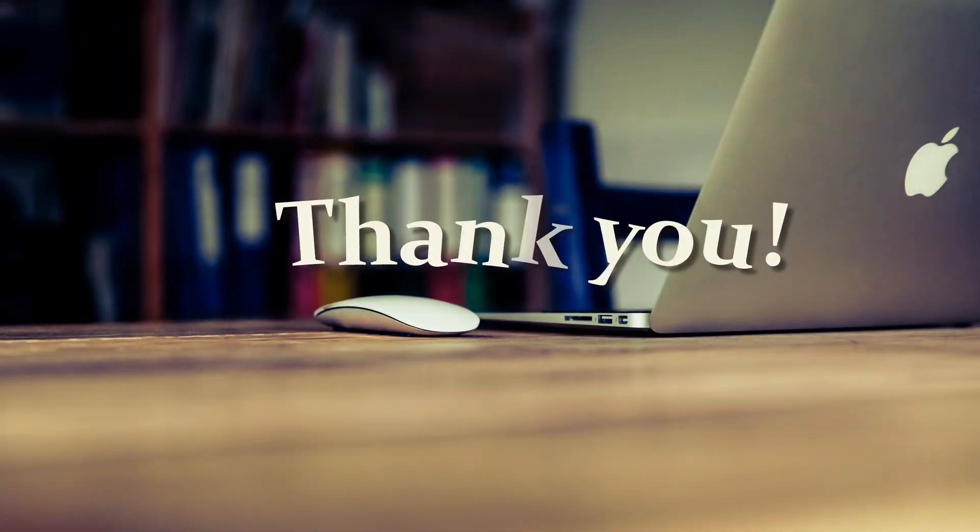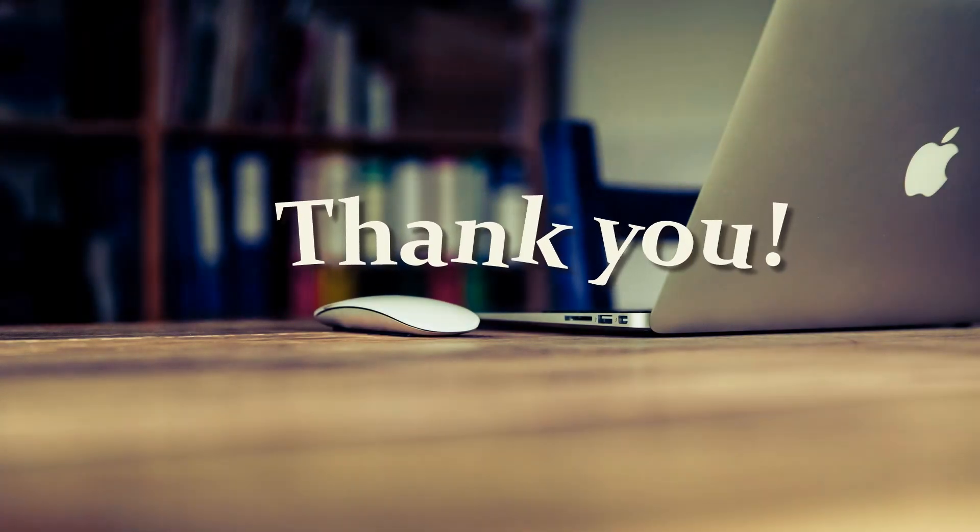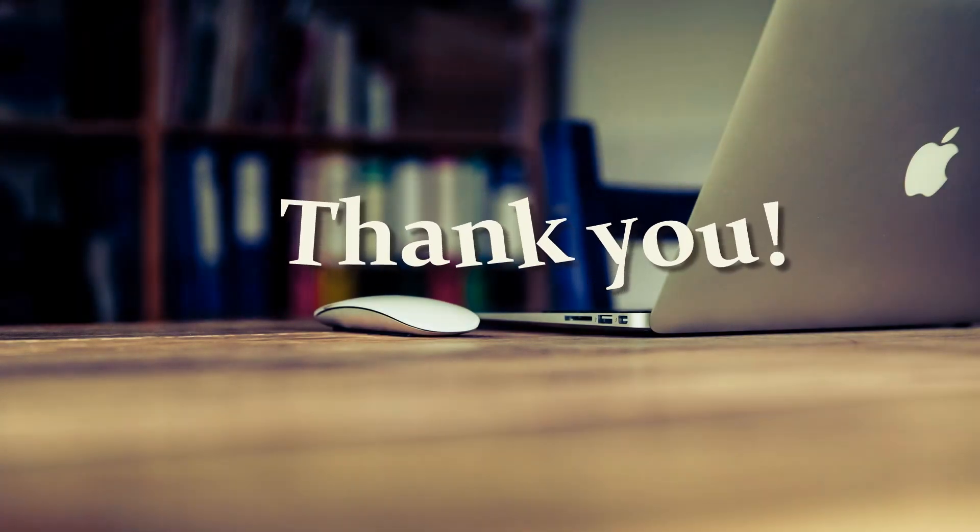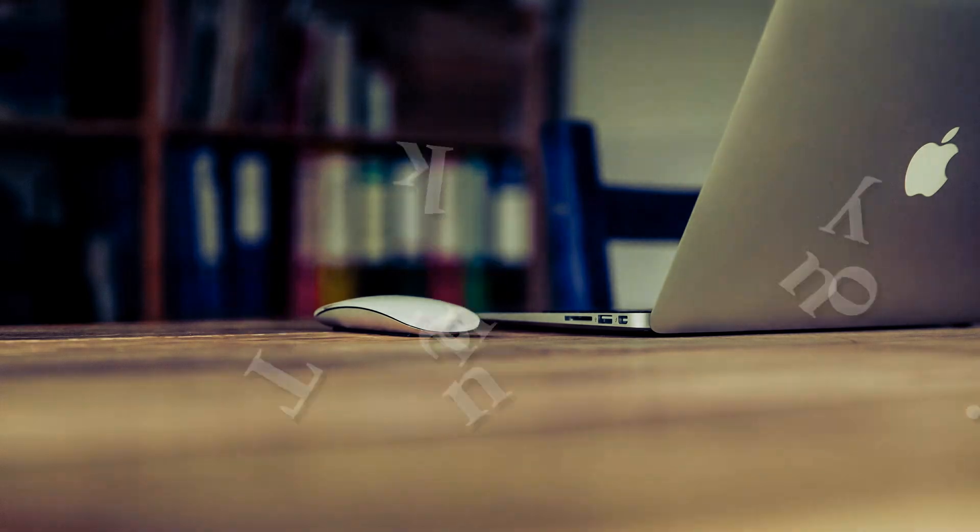Thank you for watching. Please drop a like and follow our channel to know the latest content.